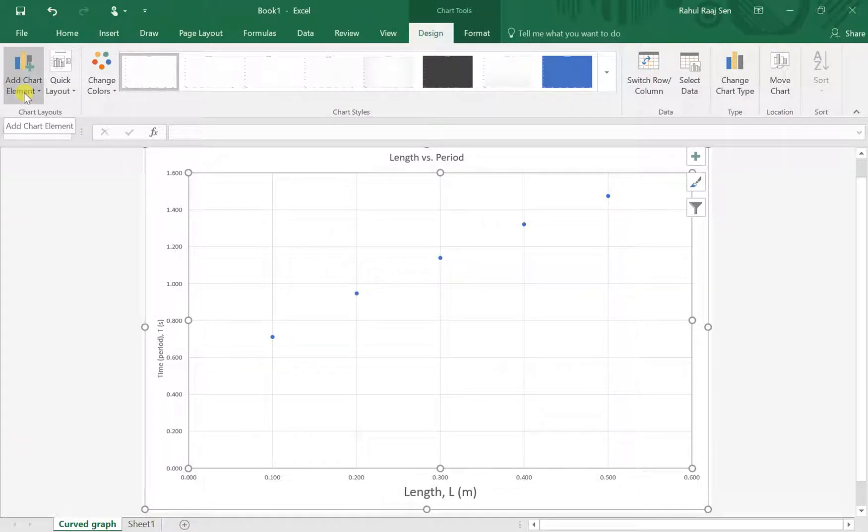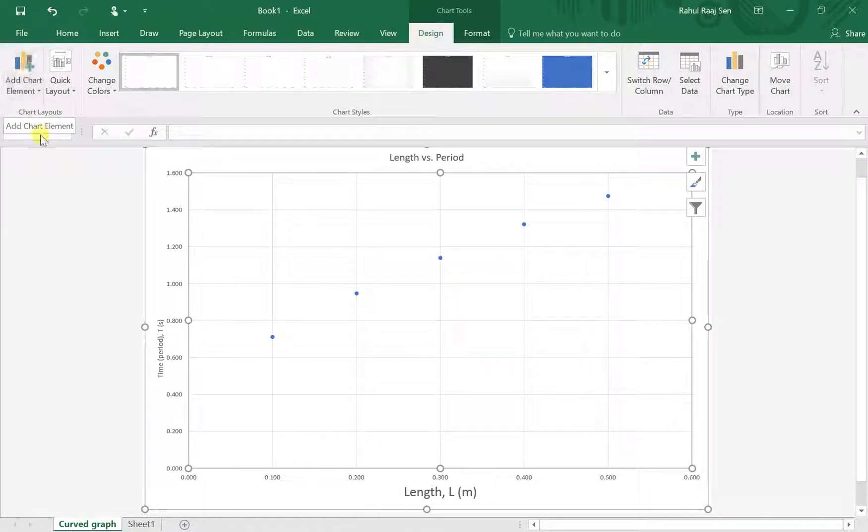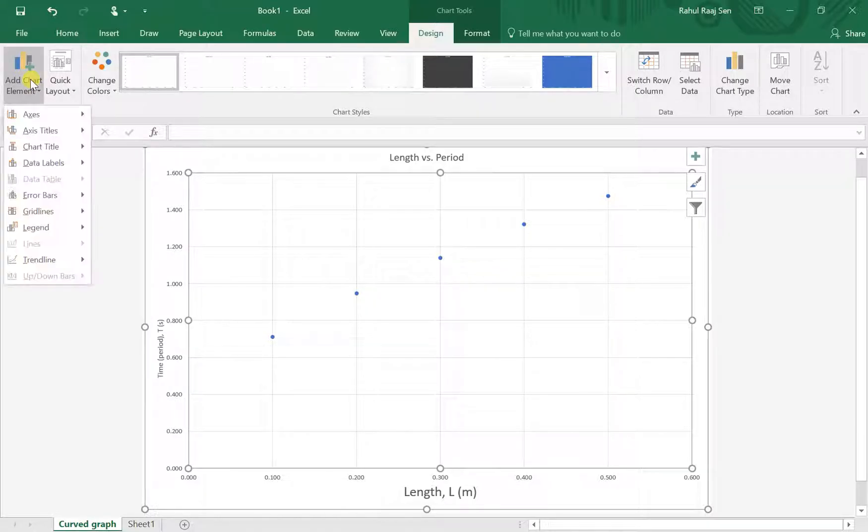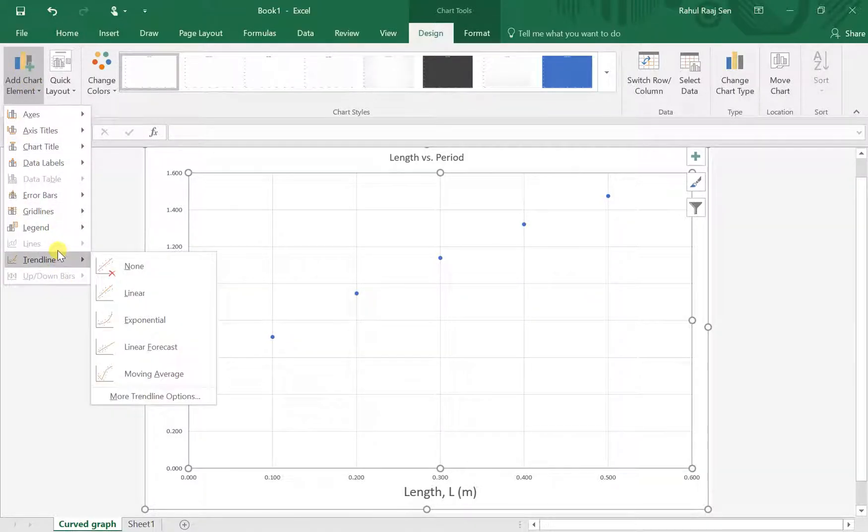Then click on Design and Add Chart Element will appear again. To add a trendline, click on Add Chart Elements and look for Trendline.